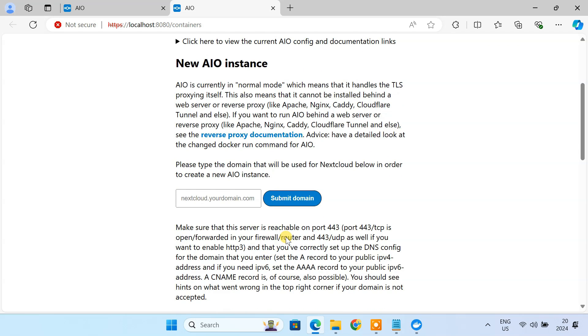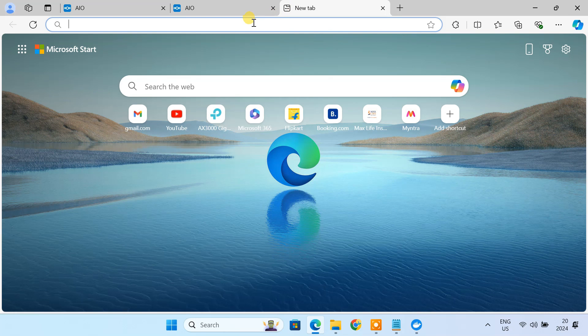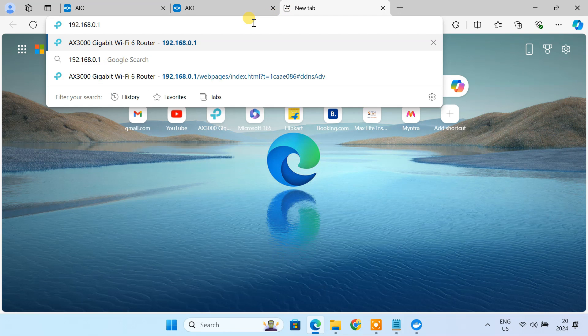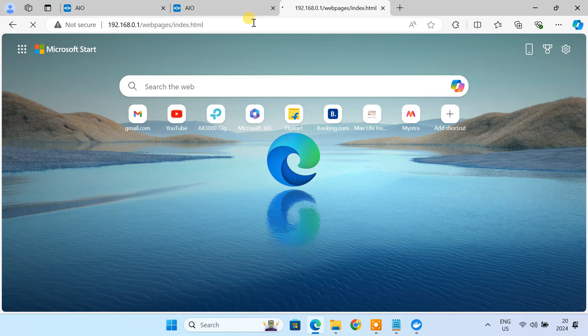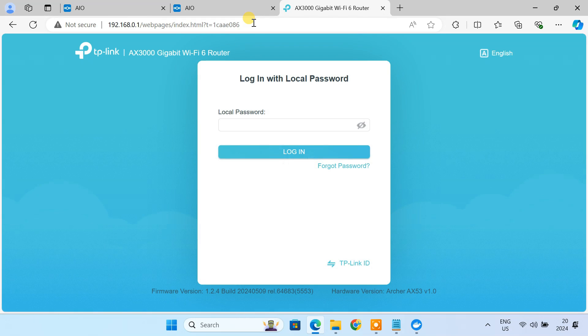To make your Nextcloud accessible from anywhere over the internet, you'll need a public domain name. You can achieve this by setting up dynamic DNS on your router. I'm using a TP-Link router. The process should be similar for other router brands, so check your router's documentation for specific instructions.